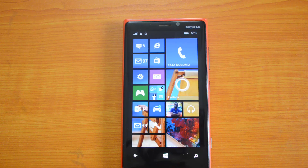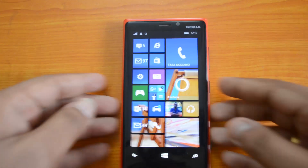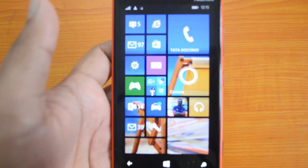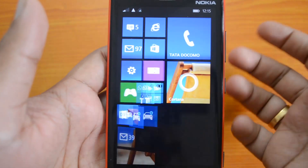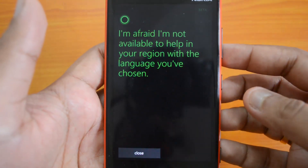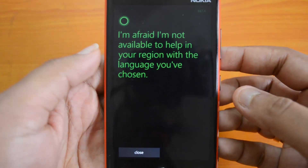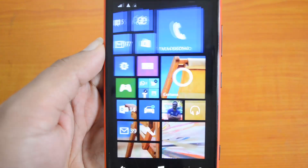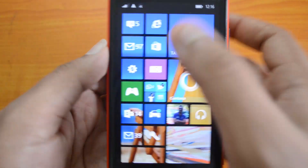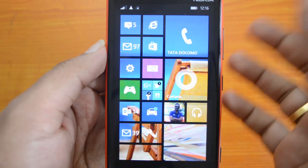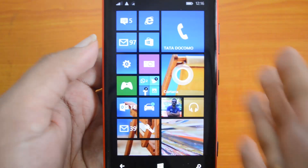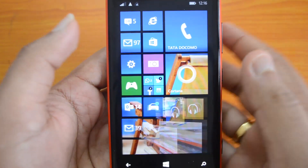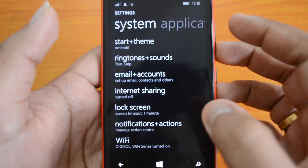We now have the voice assistant in India as well. If you have installed Update One on your phone, you might see Cortana available, but when you open the Cortana app it will say 'I'm afraid I'm not available to help you in your region with the language you have chosen.' So if your phone has language and other settings set to India, it might not actually work, even though it's in alpha stage.